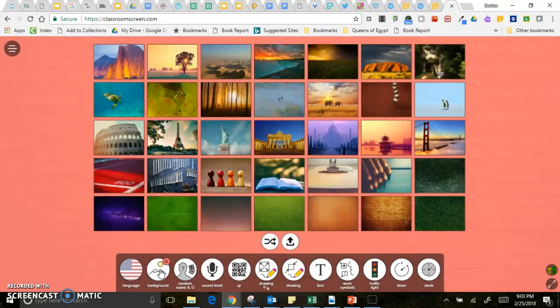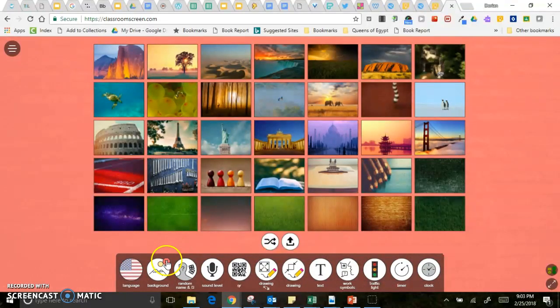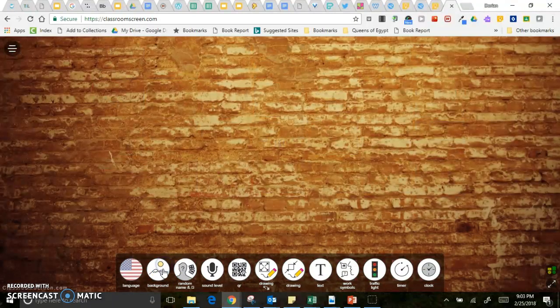Background, you can choose a myriad of different backgrounds. To close each of these widgets you just click on it again.